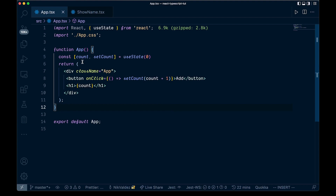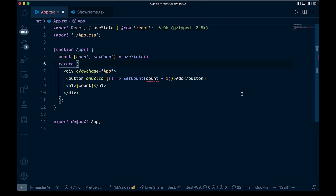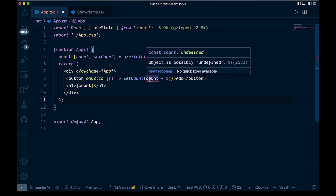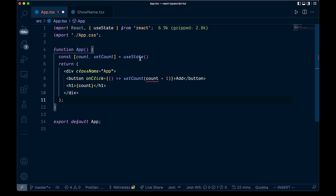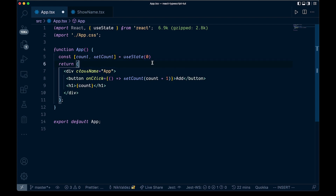We have this count and setCount, and right now we're setting it to zero. But if we take away this zero, you can see that TypeScript is going to throw us a red error. If we hover over it, it says 'object is possibly undefined' — because we're not passing in an initial state, TypeScript has no way of inferring what the value should be. If we pass that zero in, or any other number, that will take care of it.